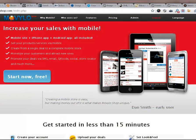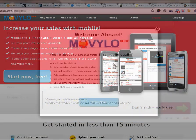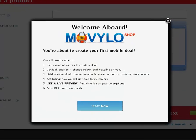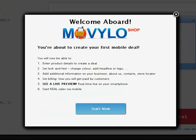At Moviloshop, hit the start button and begin building your mobile store instantly. In just a few short steps, your business will have a brand new mobile web store.